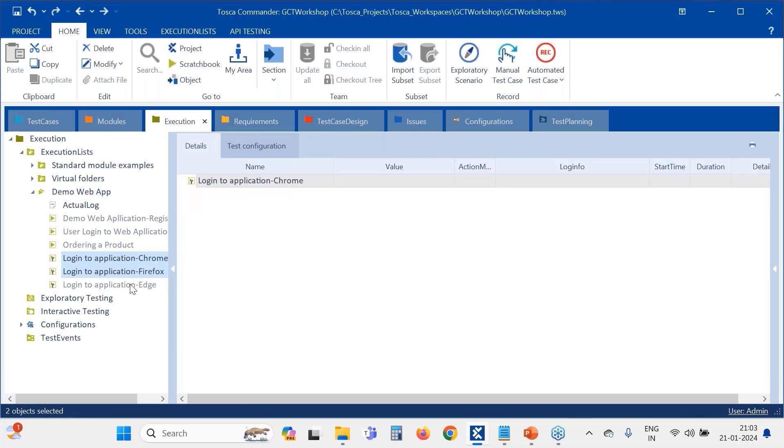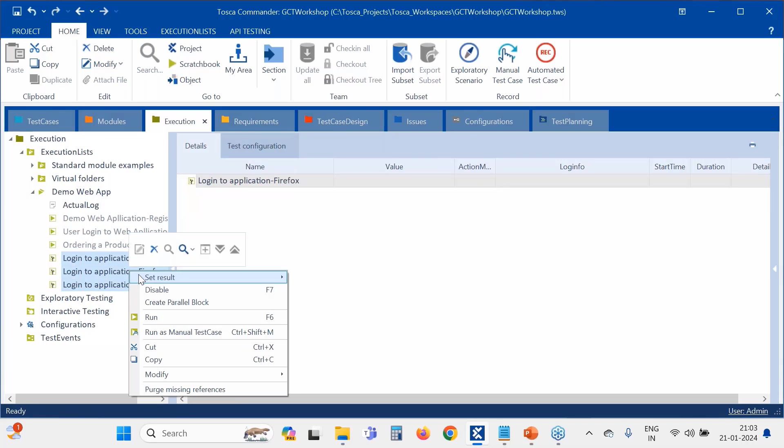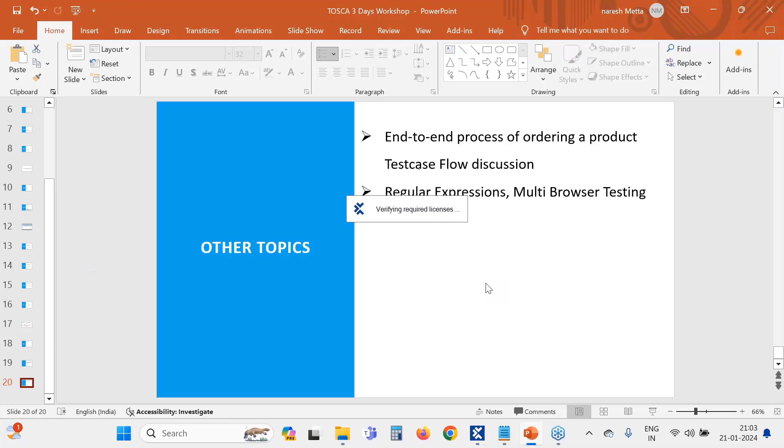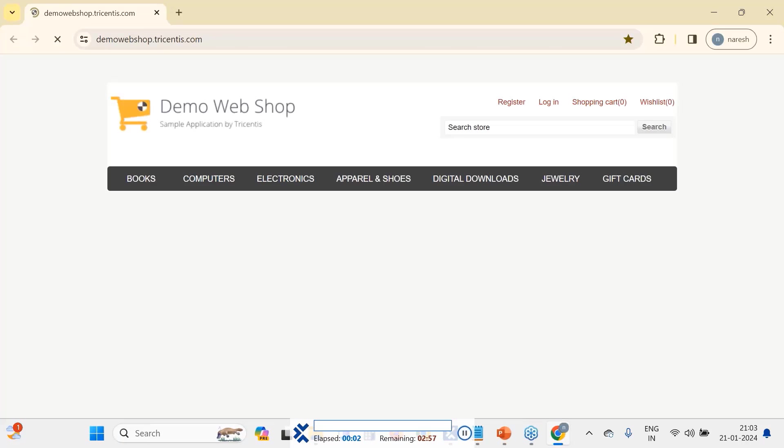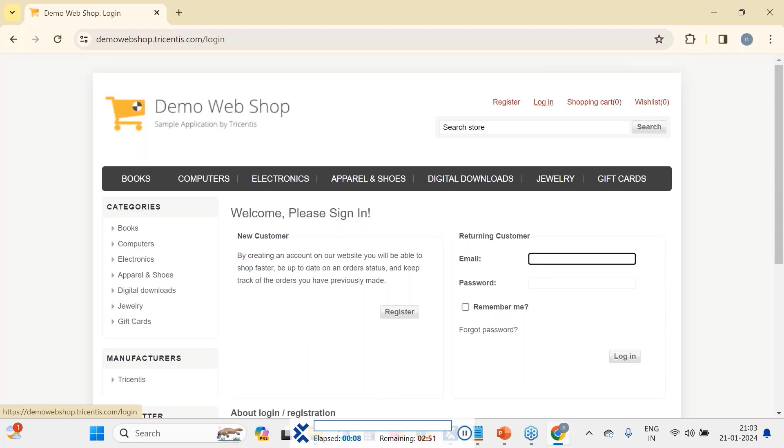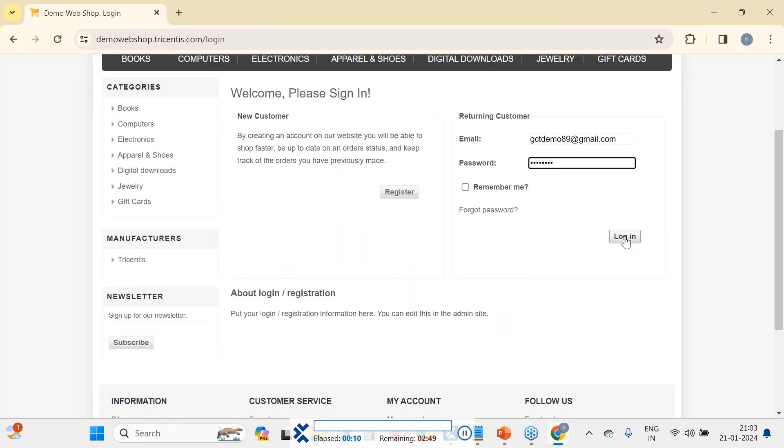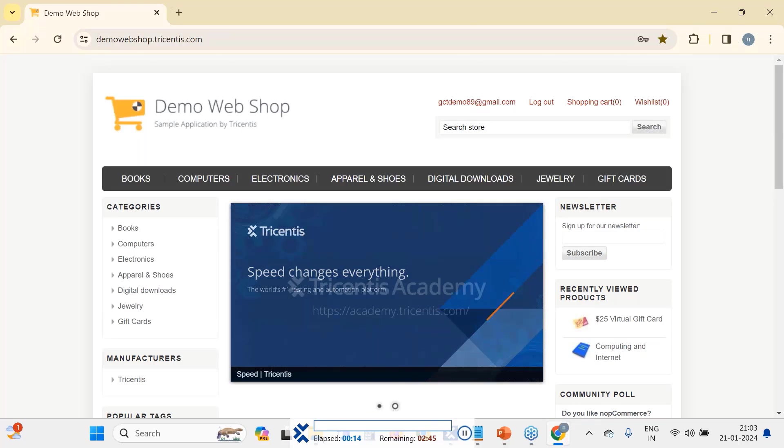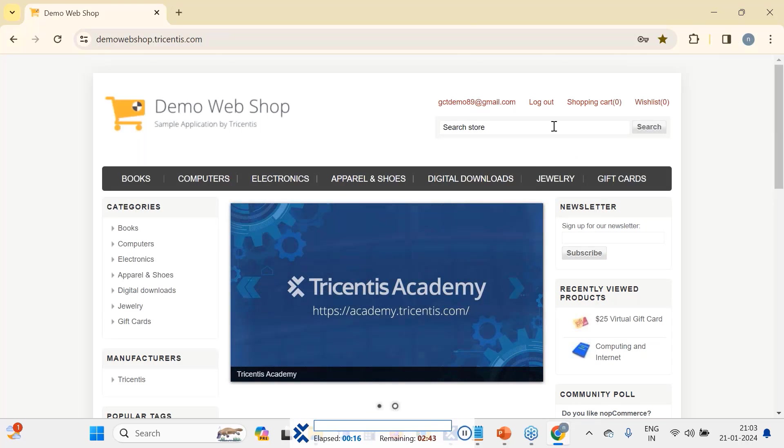So now let me run. I selected these three, now I am running them. Let's see what's happening now. First it opened Chrome, now logged in, then it is going to log out and close the browser.